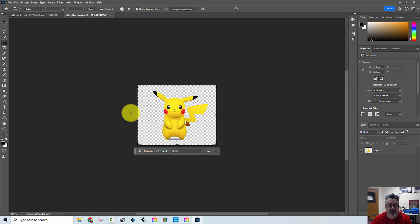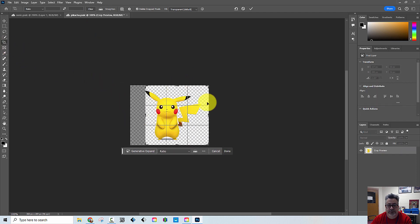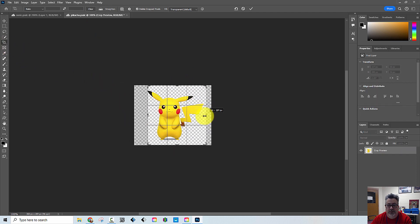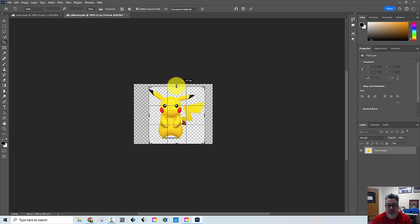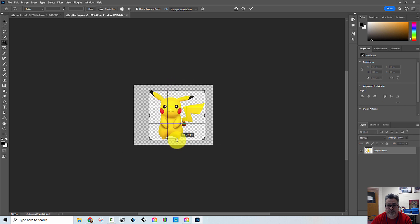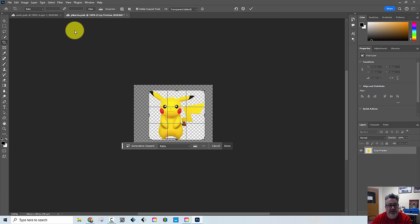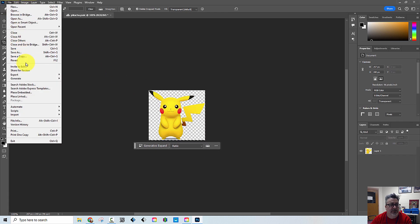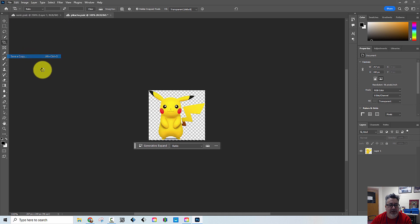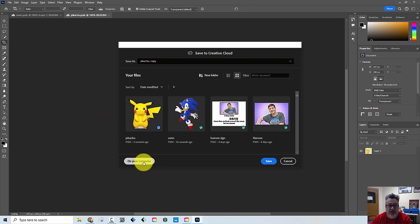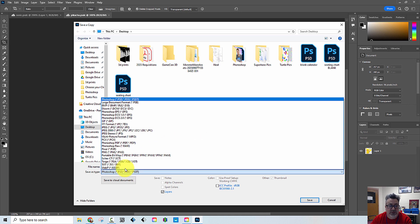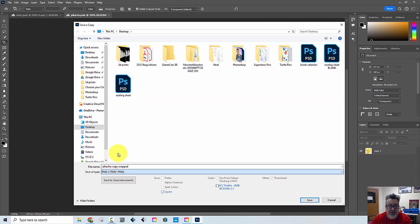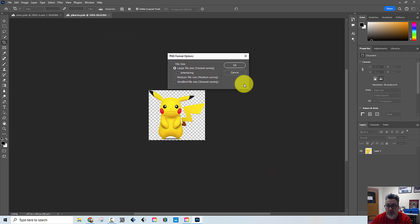I'm going to do the same thing here for Pikachu again with the crop tool and again I'm doing this in Photoshop. That's about the best I can do there. I'm going to hit enter, file, save a copy, save it to my computer, I'm going to call this one cropped and I'm going to make sure it is a PNG file. Very important.